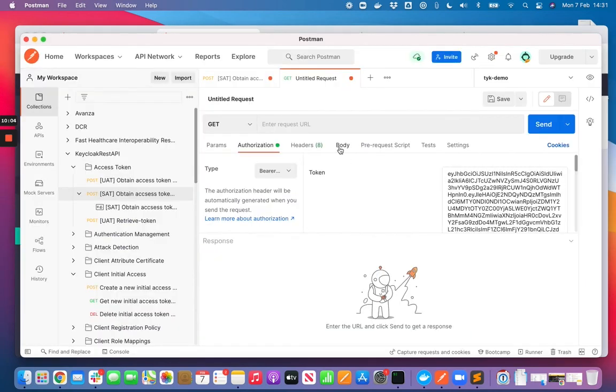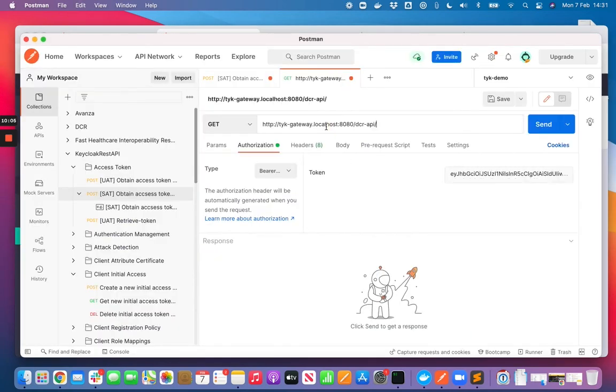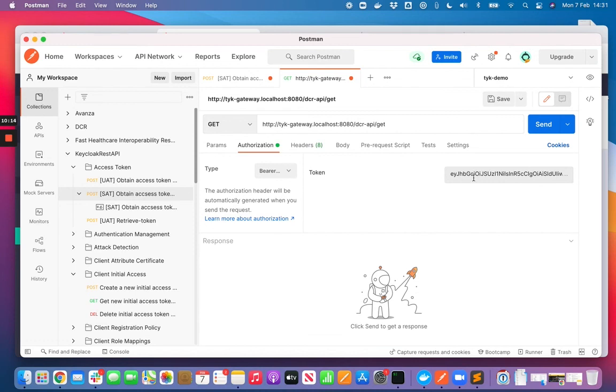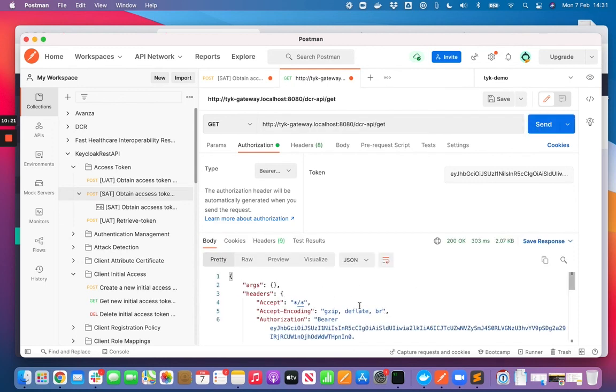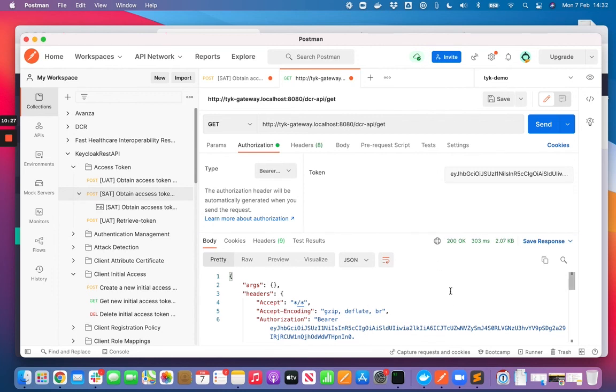And copy that path. I know there's a GET path on there so I'll use that. So we're now going to send a request to the API that we secured on Tyk, providing the access token that was issued by Keycloak. And that's returned as data, we've got a 200 response. That's everything working as it should. That's everything, thanks.